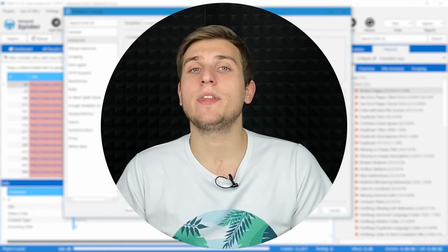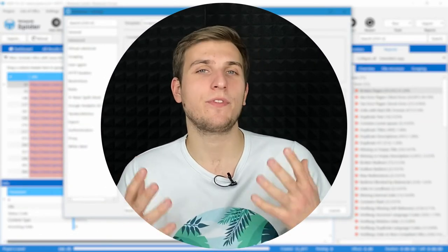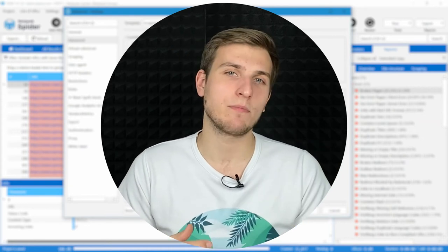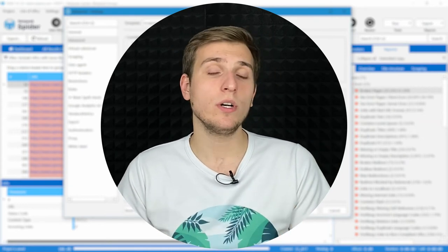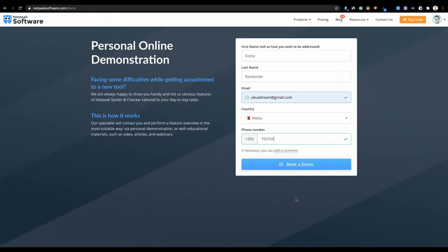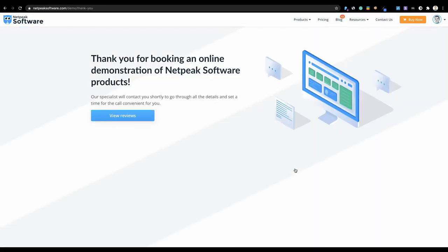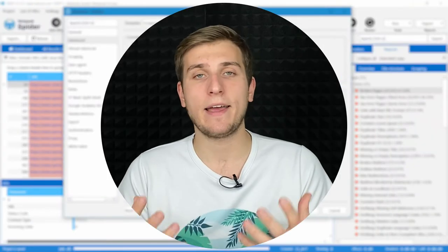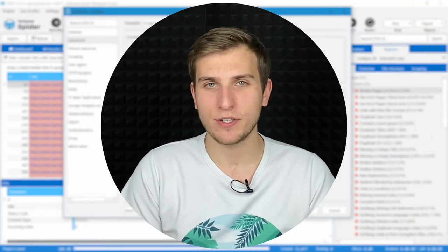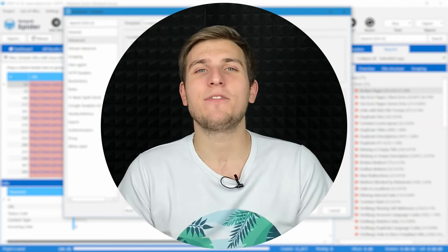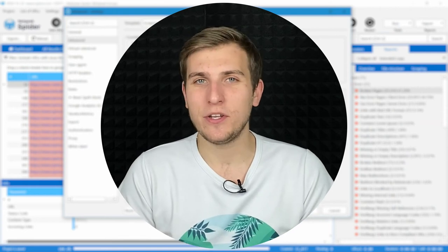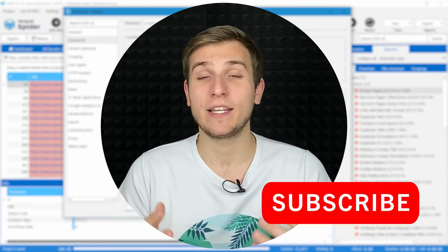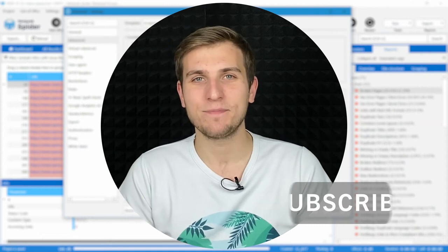I want to remind you that if you have any questions, feel free to ask them in comments below, or during an online demonstration that you can book following a link in the video description. My colleague will show you the functionality of our tools and answer all your questions personally. And also, if you enjoyed this video, I would be happy to see you clicking the like button and subscribing to our channel.